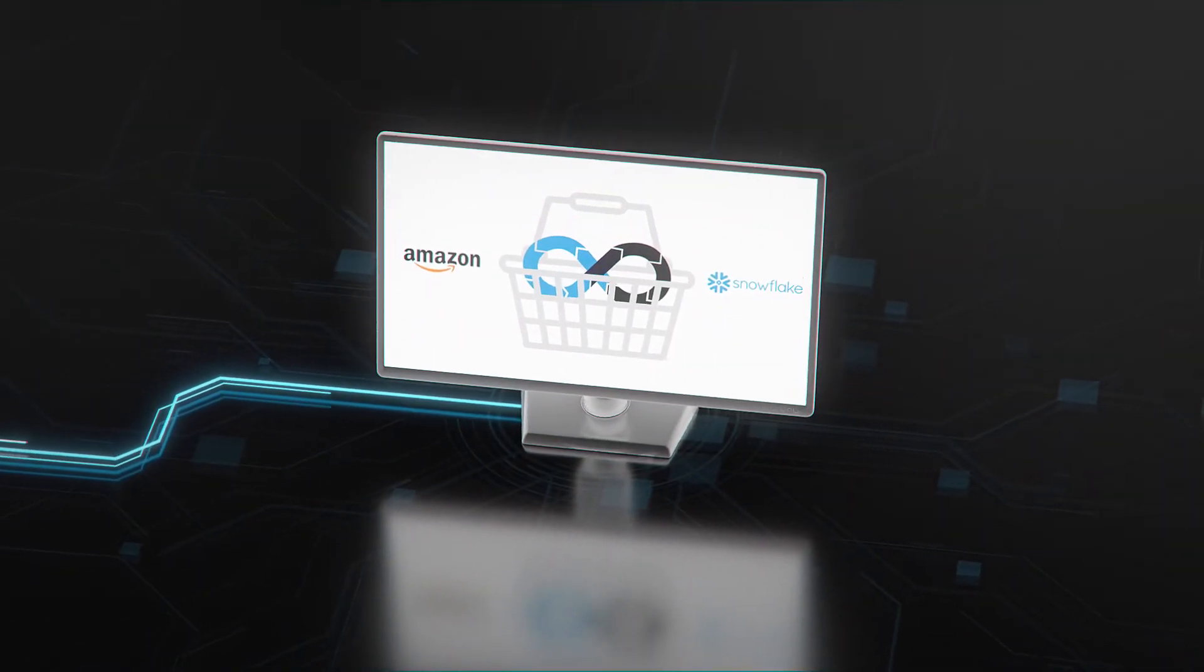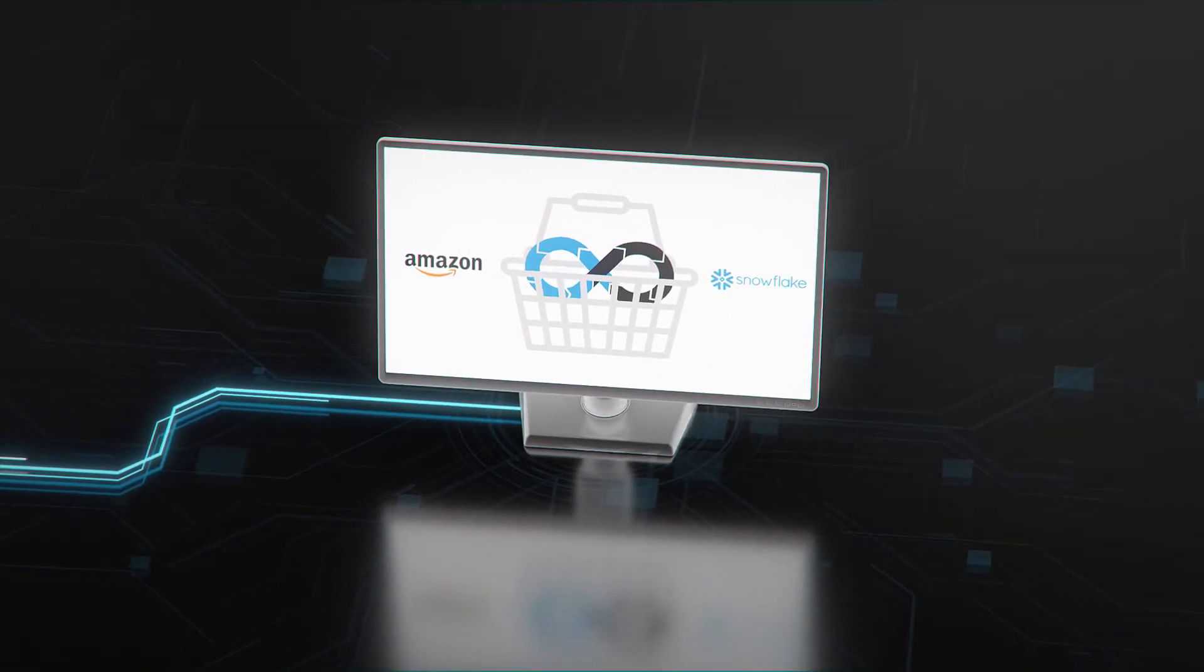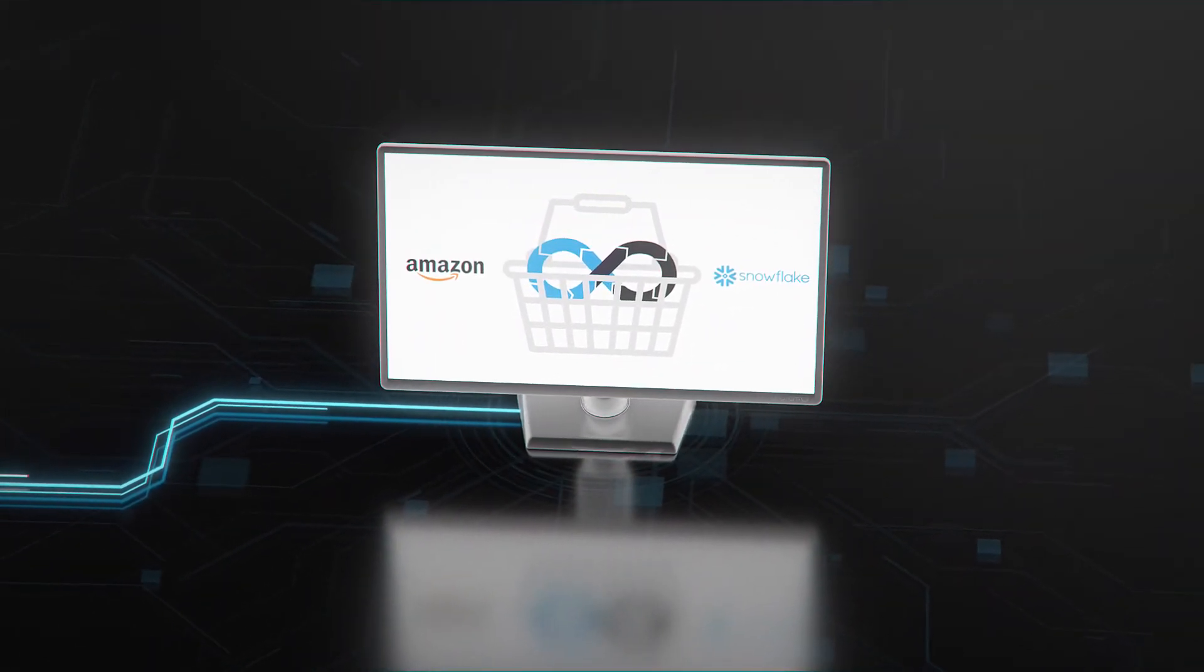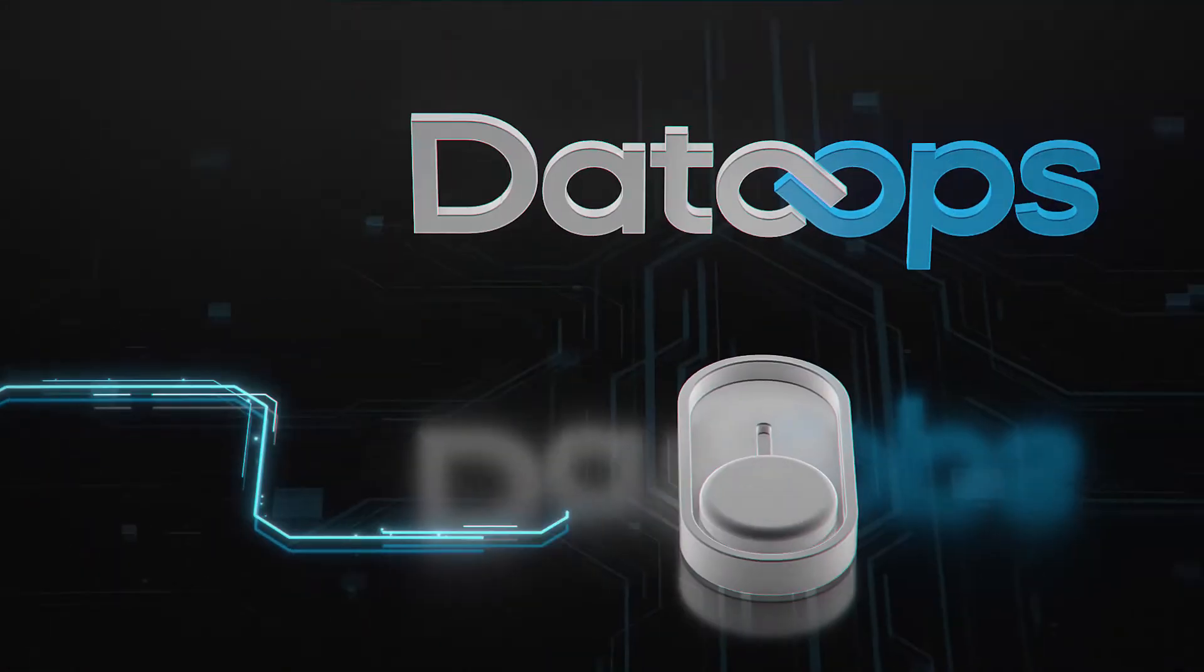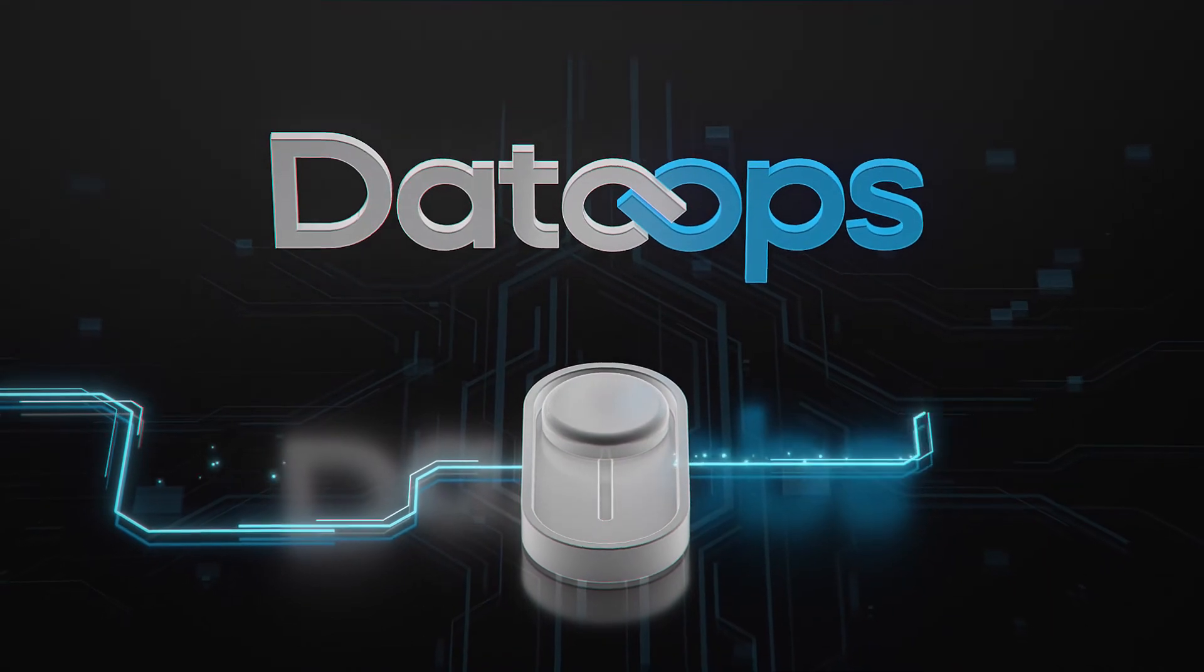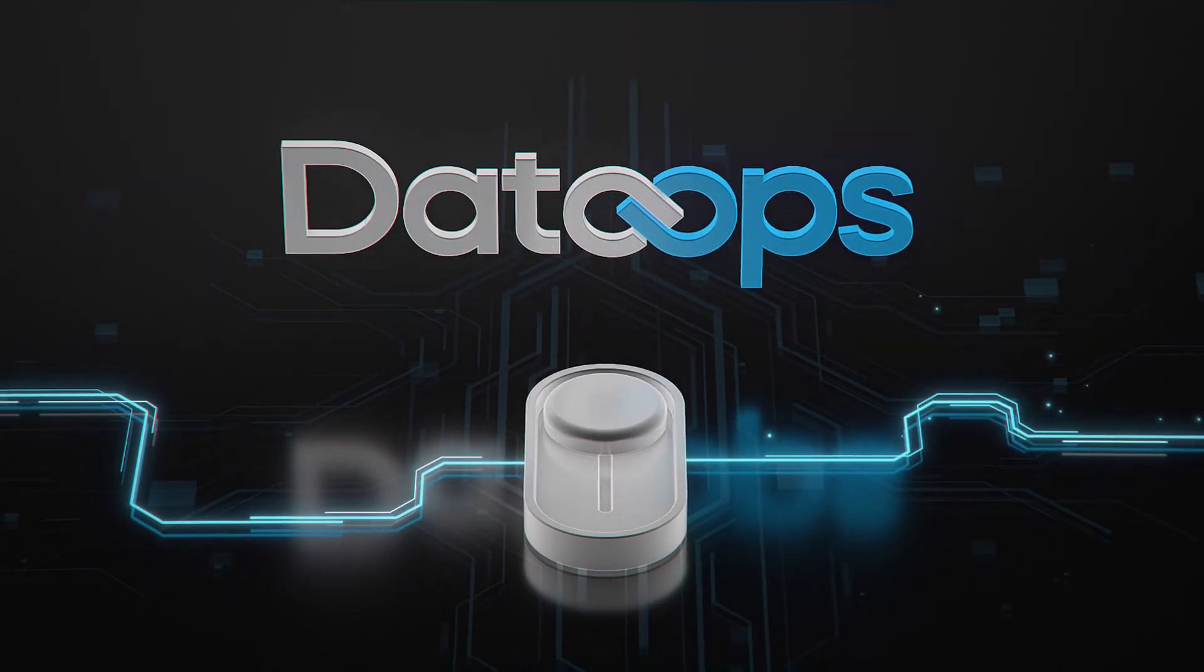Go to Amazon Marketplace or Snowflake Partner Connect today to switch on DataOps and see for yourself.